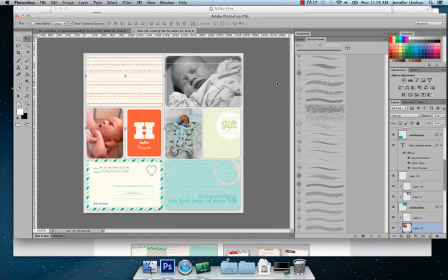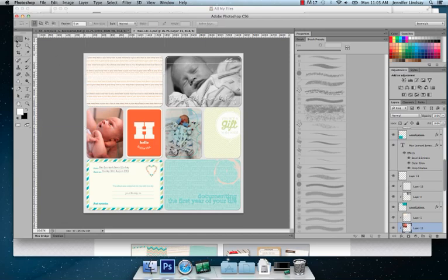Hey everyone, I'm going to show you all how to make a project life layout digitally using Photoshop.